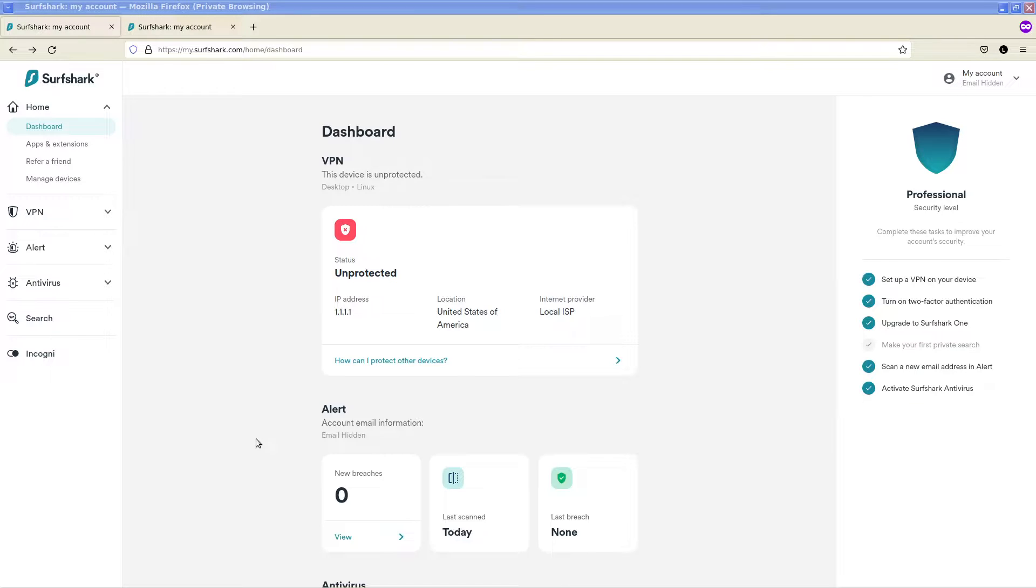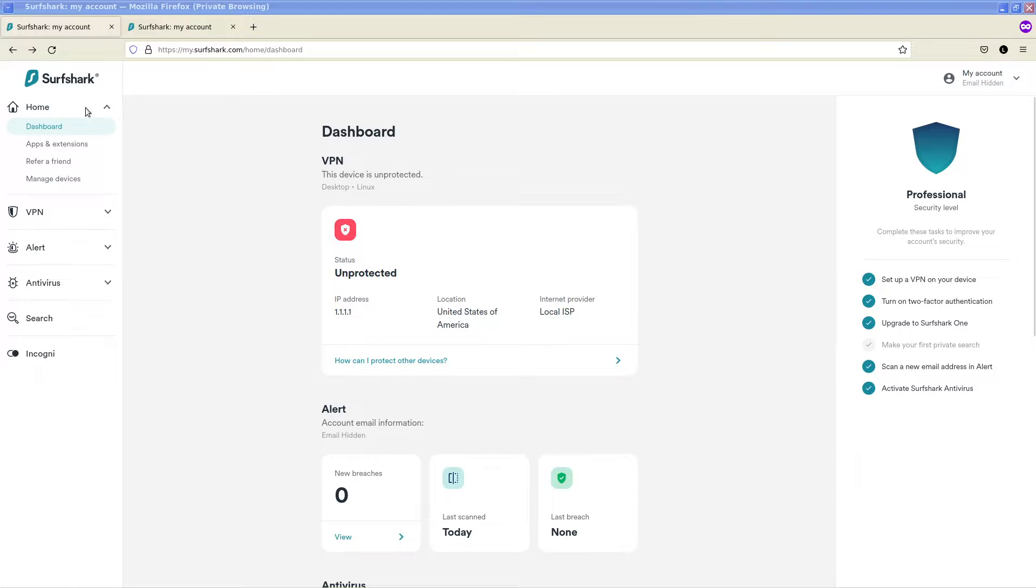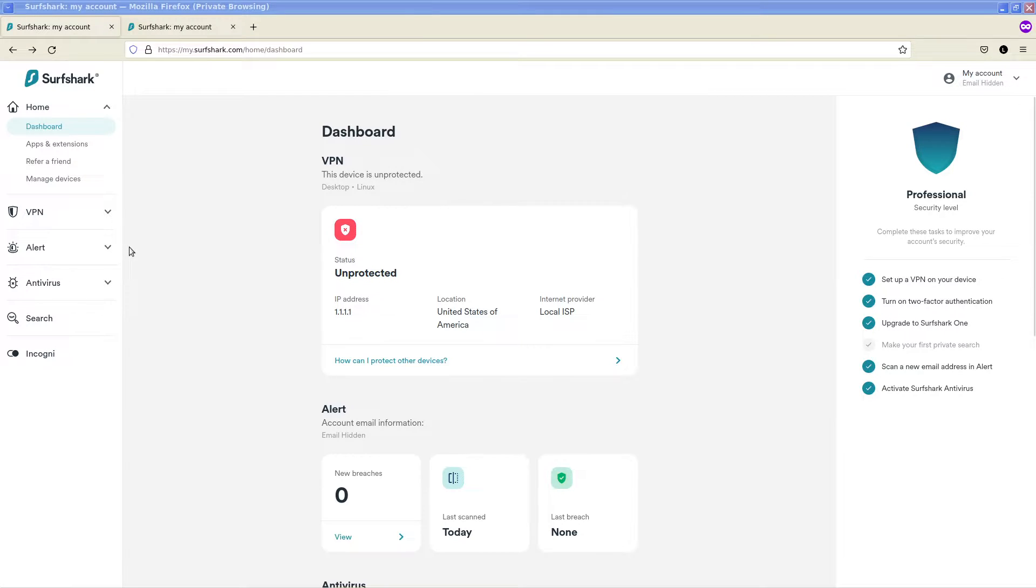So once you've logged into Surfshark VPN at surfshark.com you'll be brought to this screen where you can go through the various options that are available once you've signed up for an account and paid for your membership.